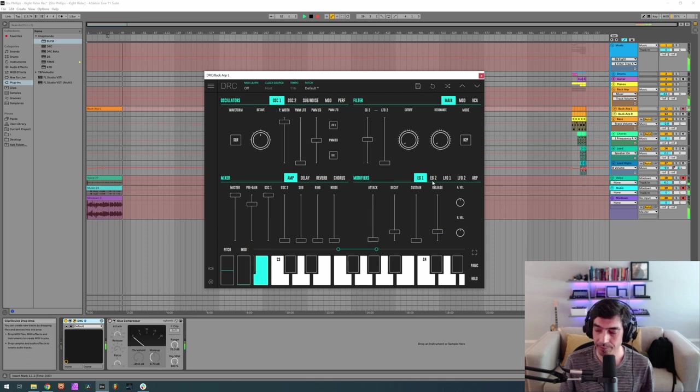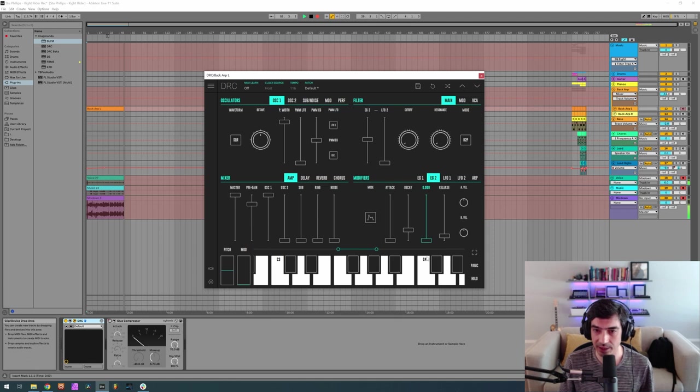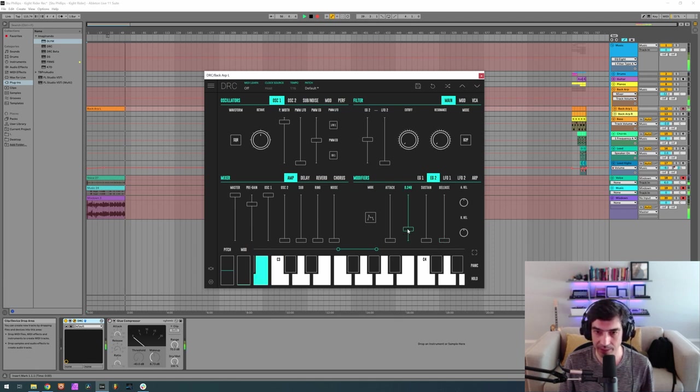Okay, nice. Envelope generator 2, we want 0 attack, 0 sustain, 0 release, but a decay of 0.340.